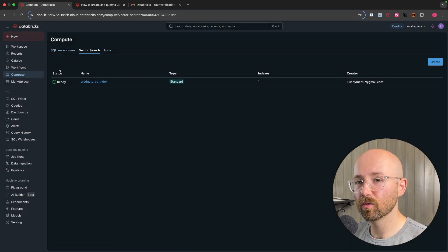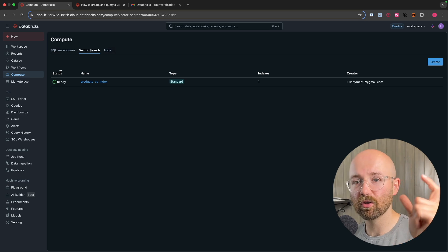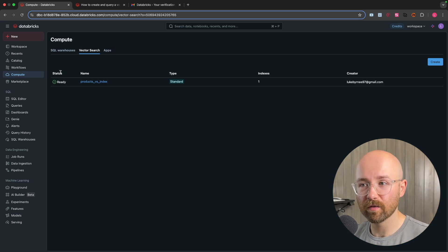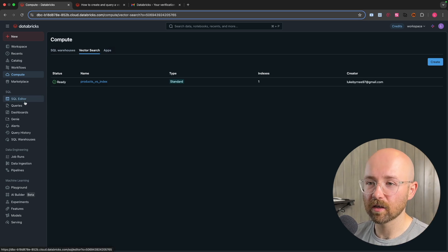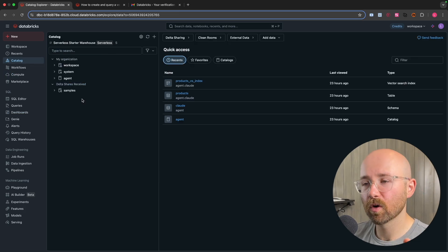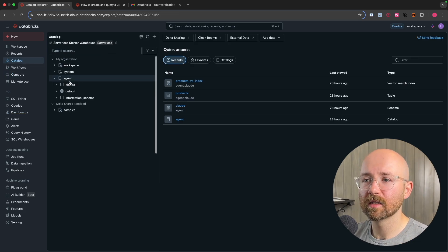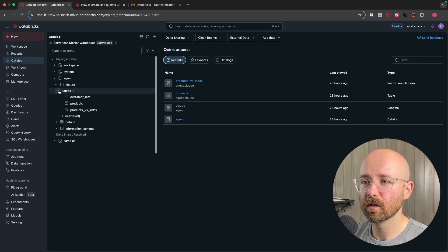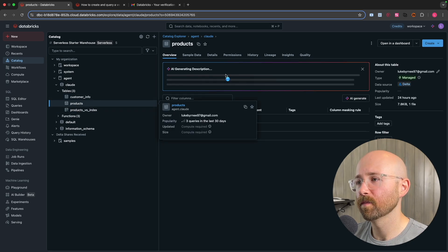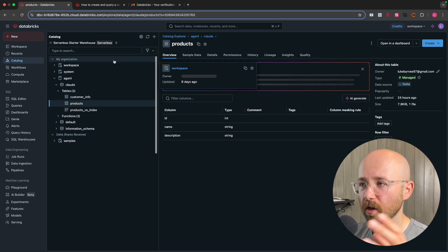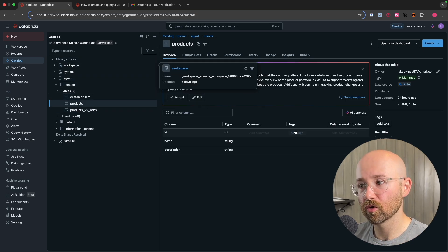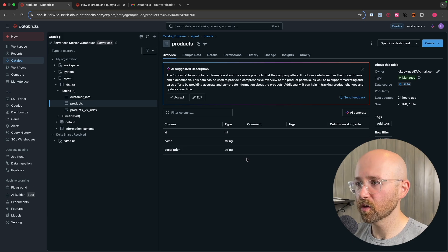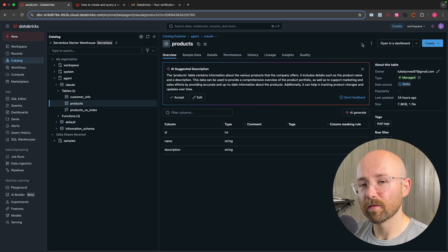Now, the next thing you have to do once you've got your endpoint is you actually have to use that endpoint to create the vector search index. So to do that, we're going to go to the catalogue. And inside here, we're going to go agent, Claude, tables, product. Or if you're just on that main page, you can just go directly to it. And from here, you want to get the vector search.